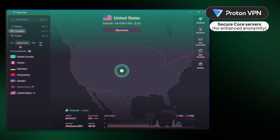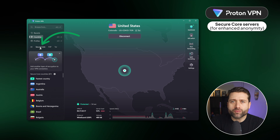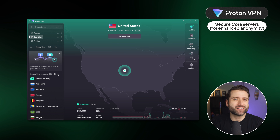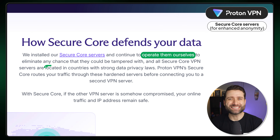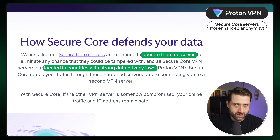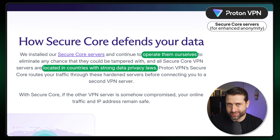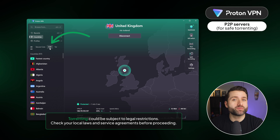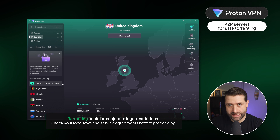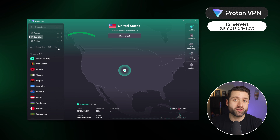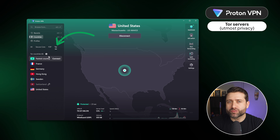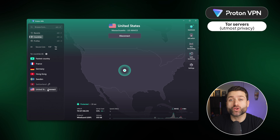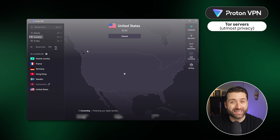Some of ProtonVPN's servers have specific uses. For example, there are Secure Core servers, which offer users the utmost security because they are fully owned by ProtonVPN and placed in high-security data centers. Just know they won't offer the best speeds, so they shouldn't be used all the time. Moving along, we can see P2P servers that are optimized for safe and fast torrenting. And finally, there are Tor over VPN servers, which are ideal for privacy enthusiasts because they route the connection through the Tor network for maximum anonymity.